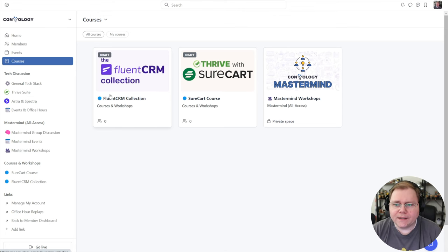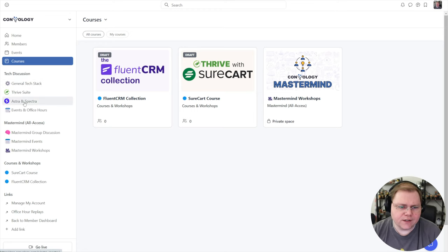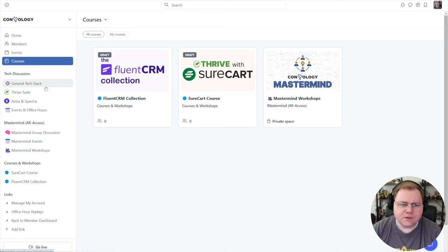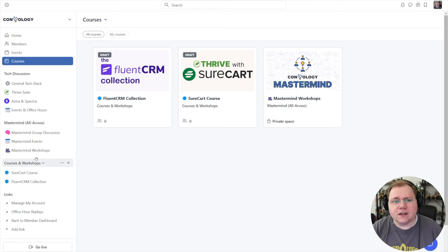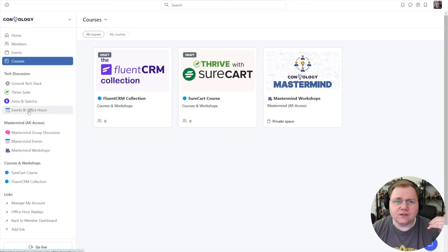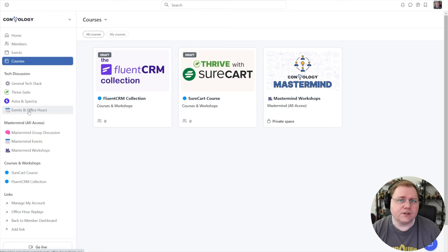We're inside my Circle account. I use Circle for my community, so we have a lot of different spaces here like tech stack help and talking about things like Thrive Suite, Astro, and Spectra. We've got our mastermind and all kinds of cool things and events going on here on the left-hand side. I want to start off by saying that you can customize a lot of Circle — the colors, the layout in terms of your different space groups and spaces. There's no right or wrong way to do it.